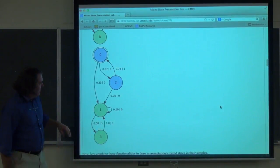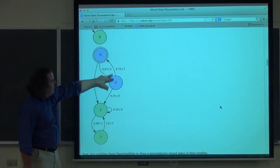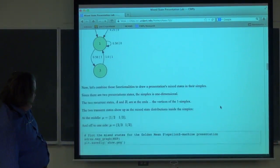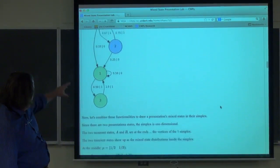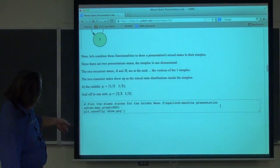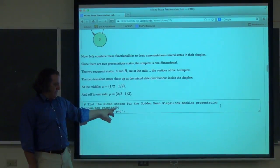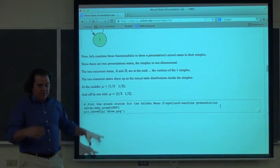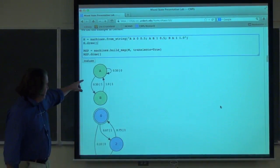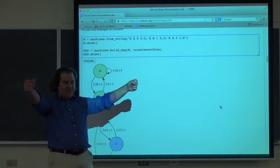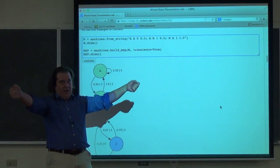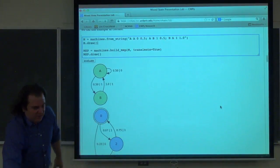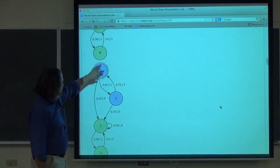We can also take these mixed states and put them into a simplex. After calculating the mixed state presentation, you pass it into the grapher which extracts the mixed states and puts them into a simplex of appropriate dimension. Here, starting with a two-state presentation, we have a one-simplex — a line. The vertices are knowing you're exactly in state A or state B. The transient mixed states are in the interior: two-thirds / one-third for the start state, and one-half / one-half for the other transient mixed state.